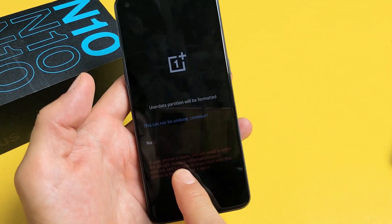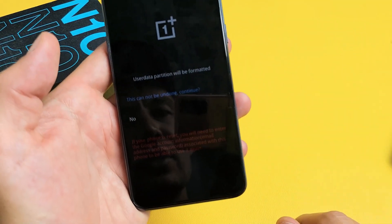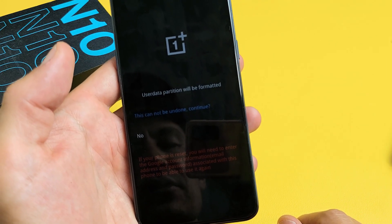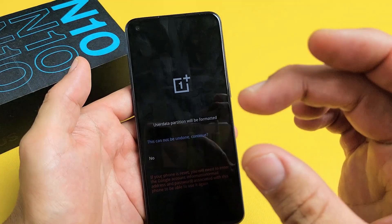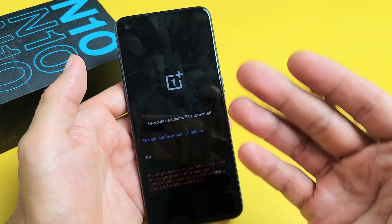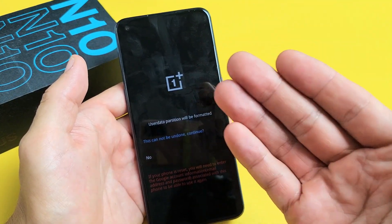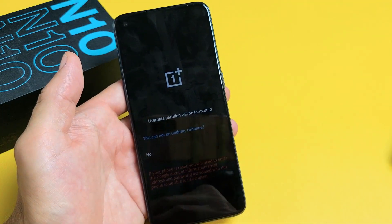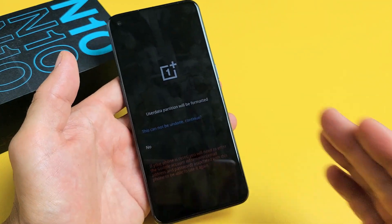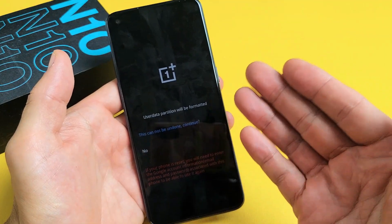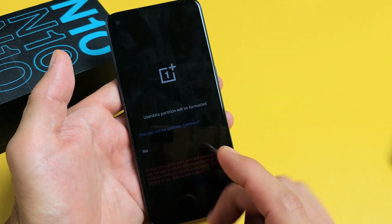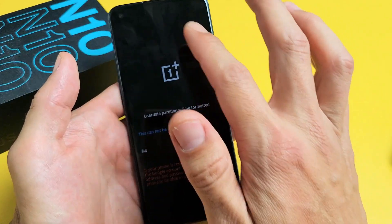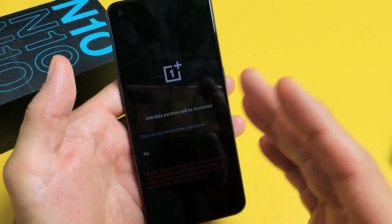Now take note. If you read down here in red: if your phone is factory reset, you will need to enter the Google account information - email address and password associated with this phone to be able to use it again. So if you have a Gmail account in the mail app, you're going to have to remember that email address and password. If you have three Gmail accounts, you just have to remember one of the emails with the password. If you don't have a Gmail, then you don't need to do anything. Once we do the factory reset and start going through the settings, it's going to ask for your Gmail and password. This cannot be undone - once you do it, you can't go back.